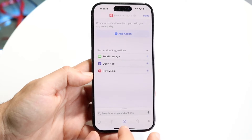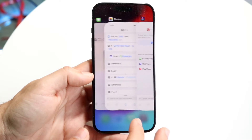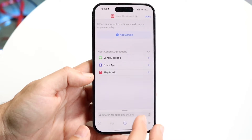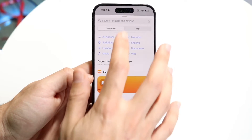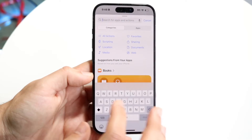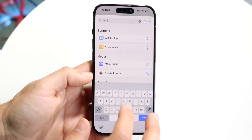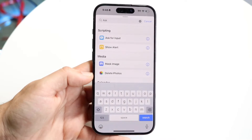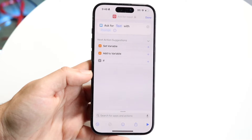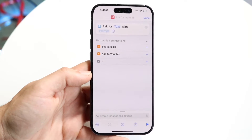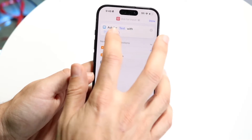Now what we're going to do is have a little prompt that basically asks for input. So what we want is to click Add Action. We're going to click on the search bar and type in "ask", and usually the Ask for Input option will come up.